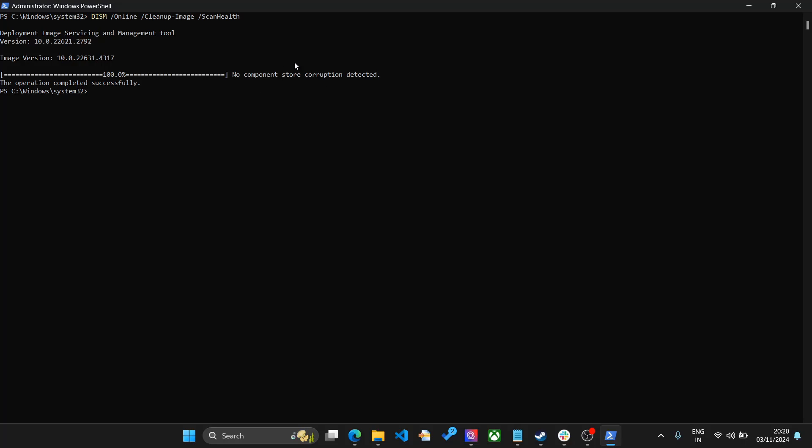If you have something that is corrupted in your Windows file system, what you need to do is run the next command: dism online cleanup-image restorehealth. Make sure you also add the slashes. You can find the command in the description. You can use this command to restore the health of corrupted files and make sure that everything in your operating system is running as expected.